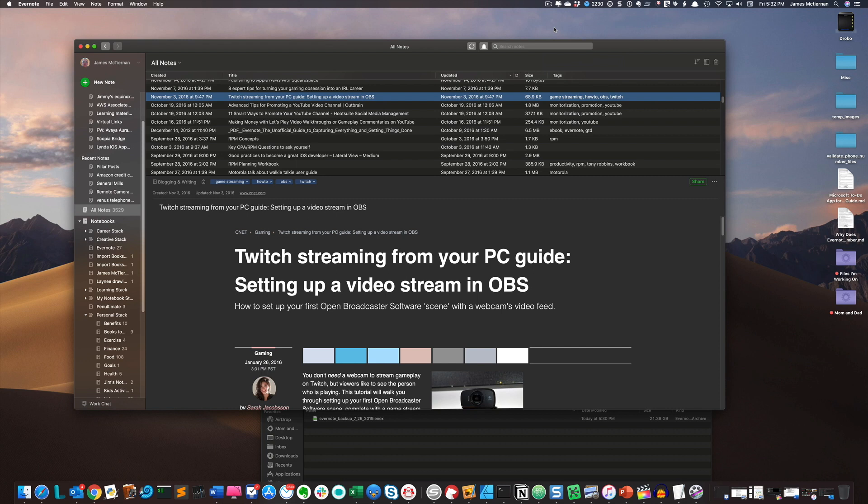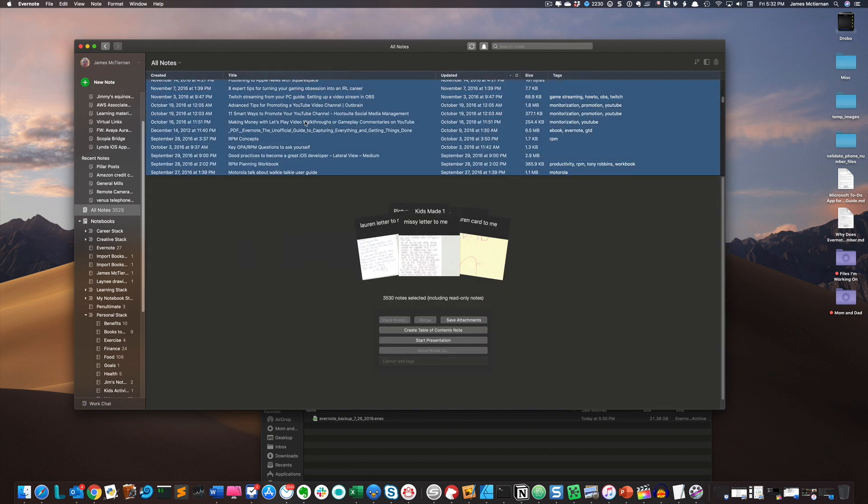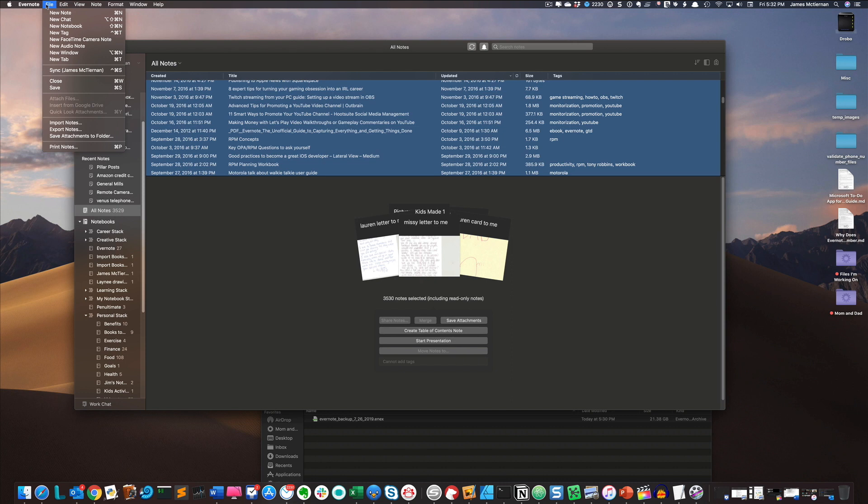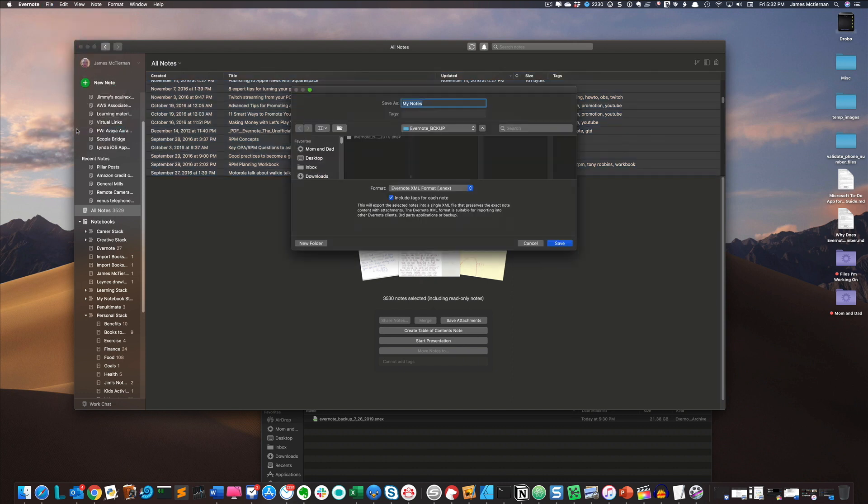So now we're going to look at how we export all of our notes into an HTML export structure. So much the same way we did before, we're going to click on all notes. We're going to select all the notes by hitting command A. We're going to go up to file, export notes.